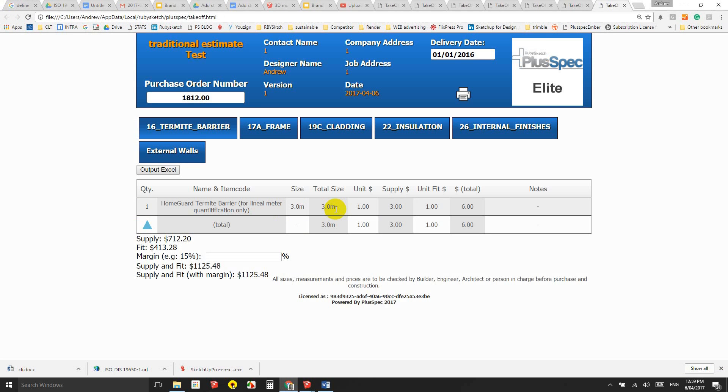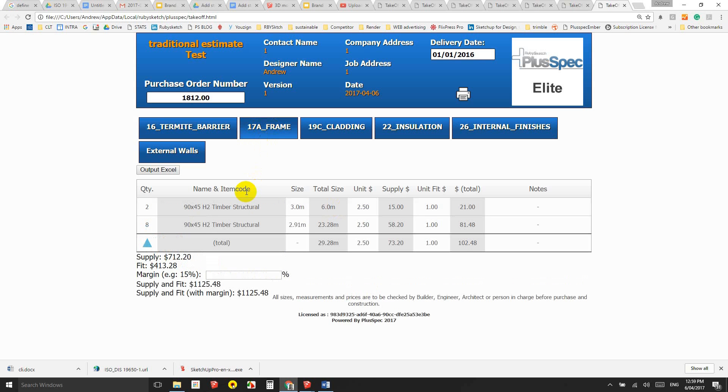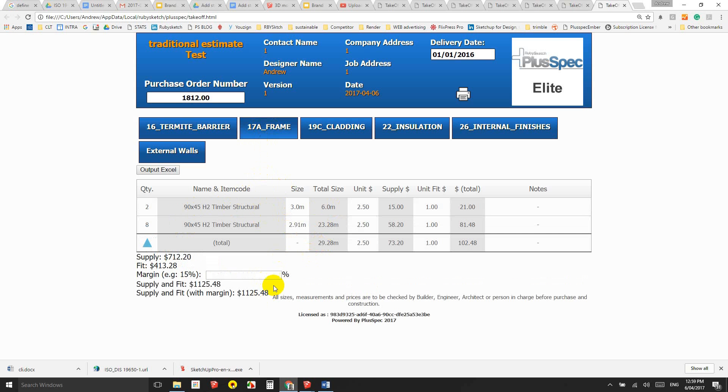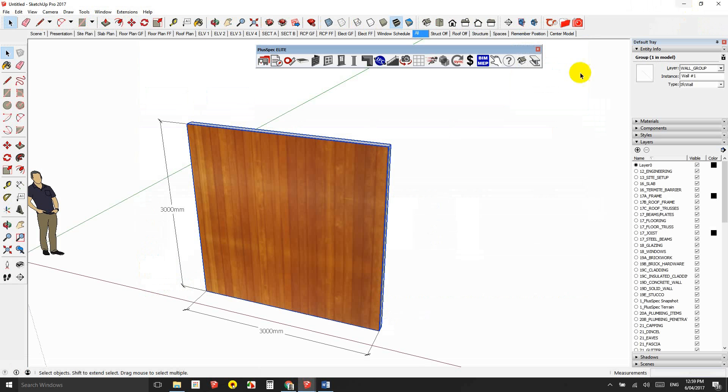So I have three meters of my termite barrier, I have eight studs at 2.91 because it actually deducted the top and bottom plate from it. And I have two top plates at three meters long. And you can see that I have a total price down the bottom here of supply and fit is $1,125 for that one wall.